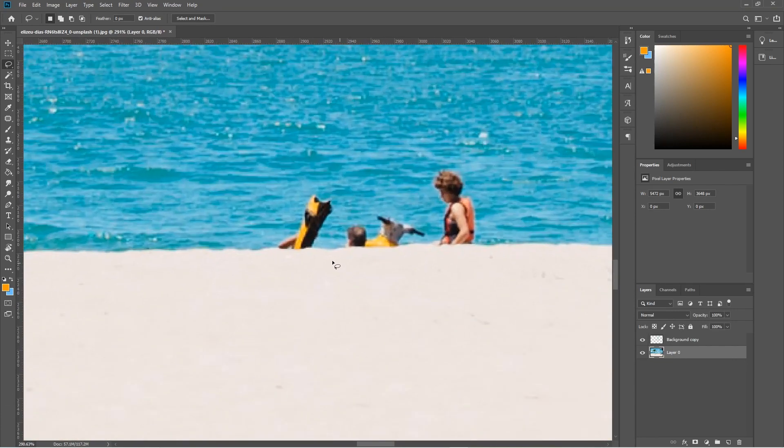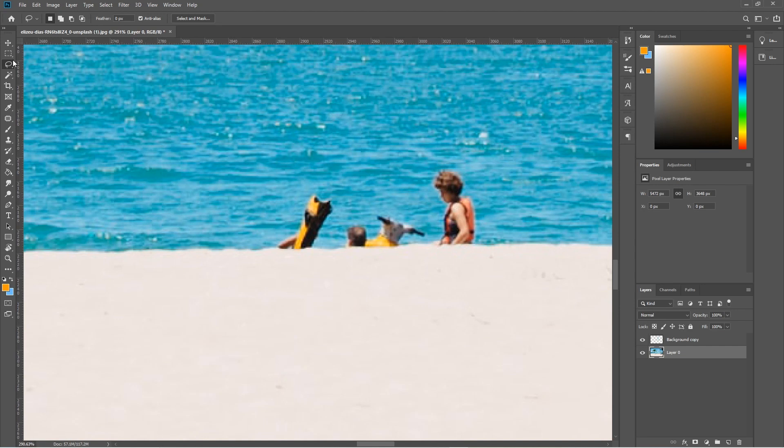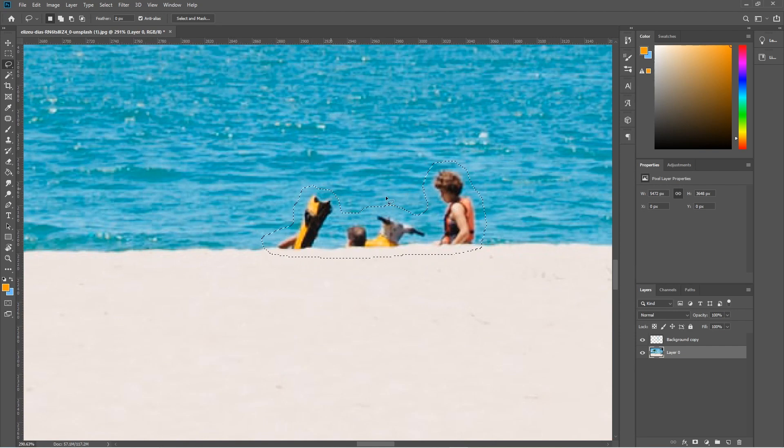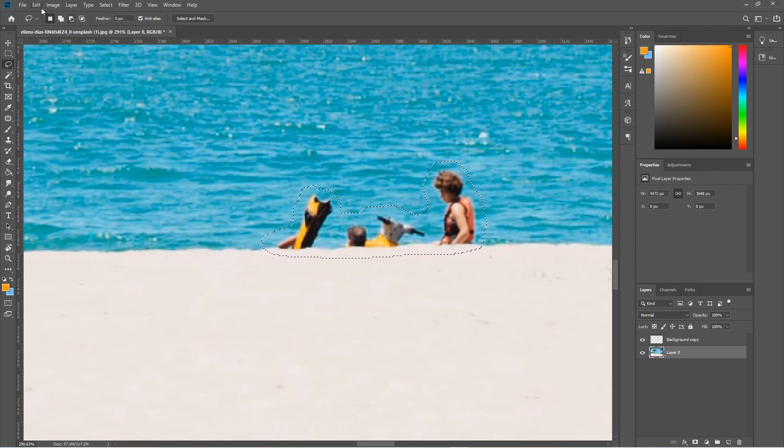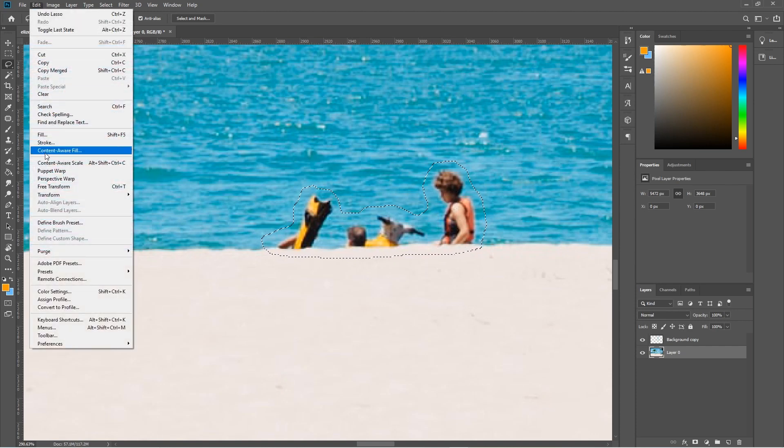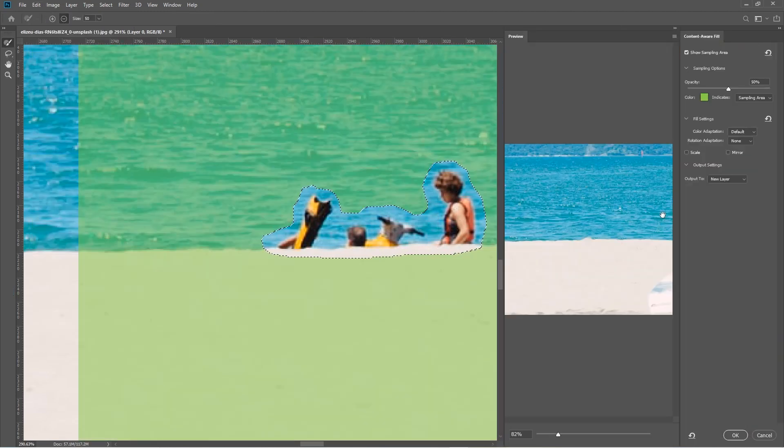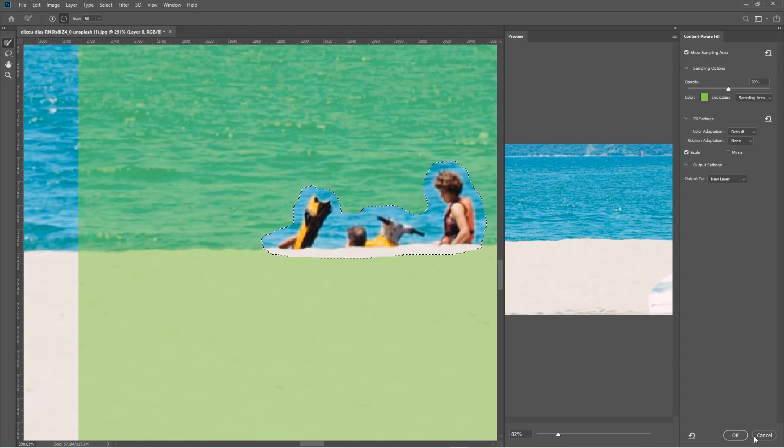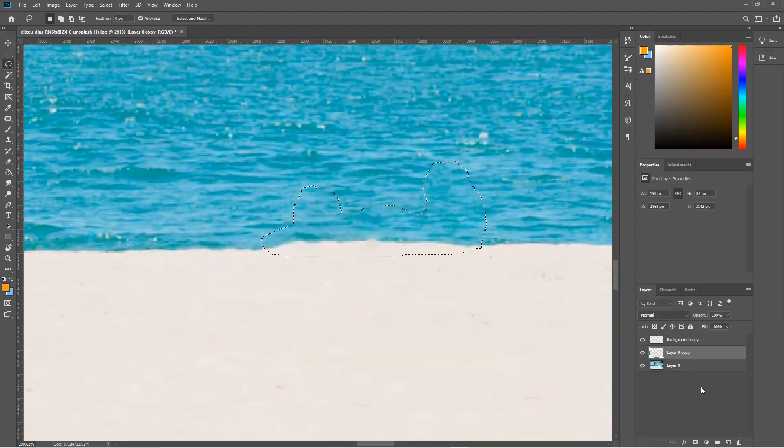Let's just draw around them and let's say we didn't want them to be in our picture. And let's just go around them like this, and then we'll close the loop. And we'll go to Edit, Content Aware Fill, scale it, and then click OK, and those people get removed.